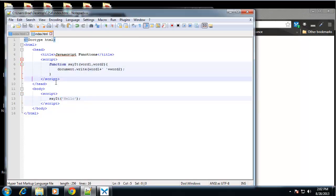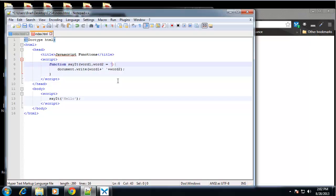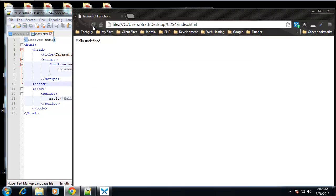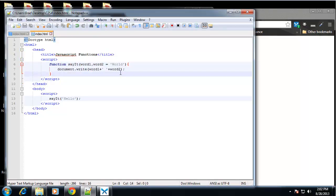Now in some programming languages like PHP, we could have a default. We could say word one, I'm sorry, word one equals world. If that parameter is not inputted in the function. So if we save that and reload, that doesn't work in JavaScript, unfortunately. So we can still do, we can still create a default. It's just a little bit trickier.